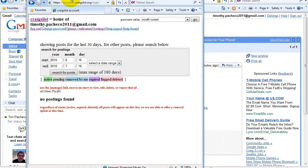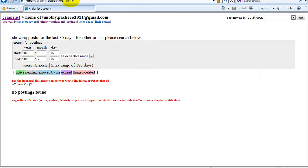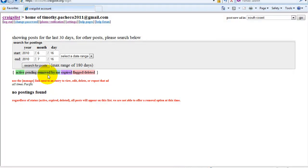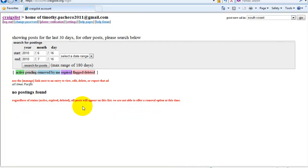Now this is pretty much the home screen for your account and here it's going to show you if you have any active postings pending, removed by me, expired, flag deleted. That will all be down in this area right here as you go along and start posting some ads to Craigslist.